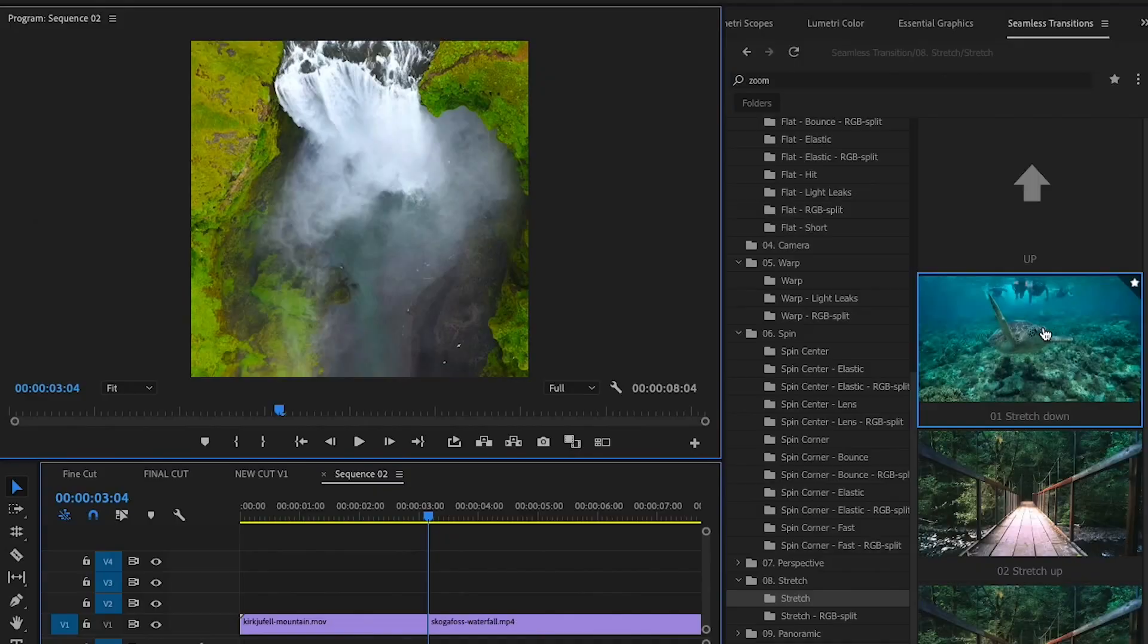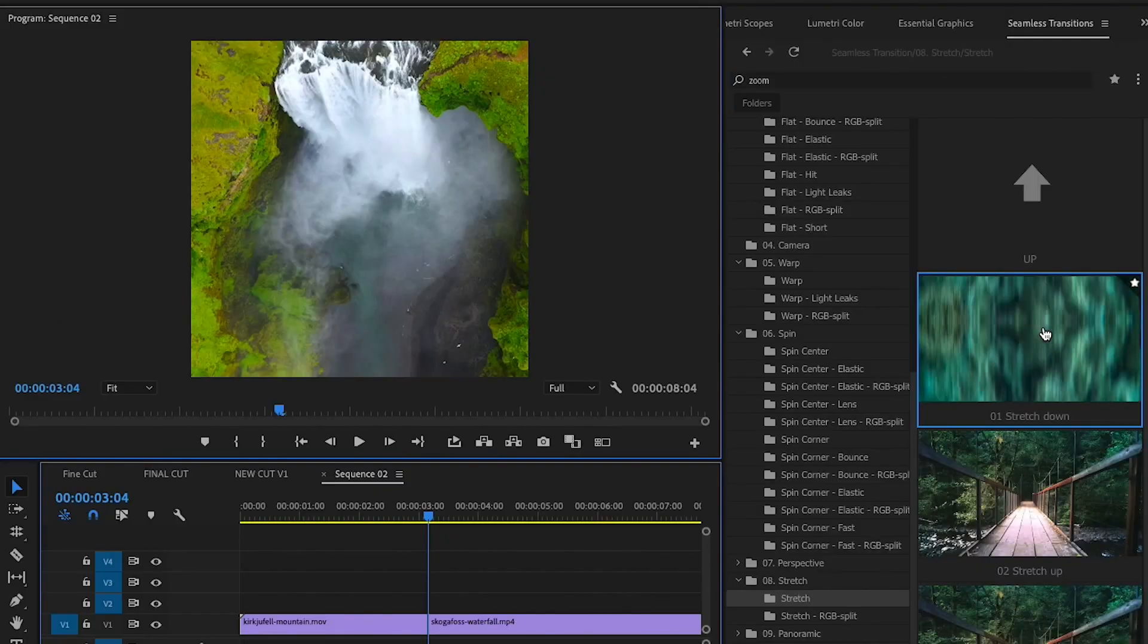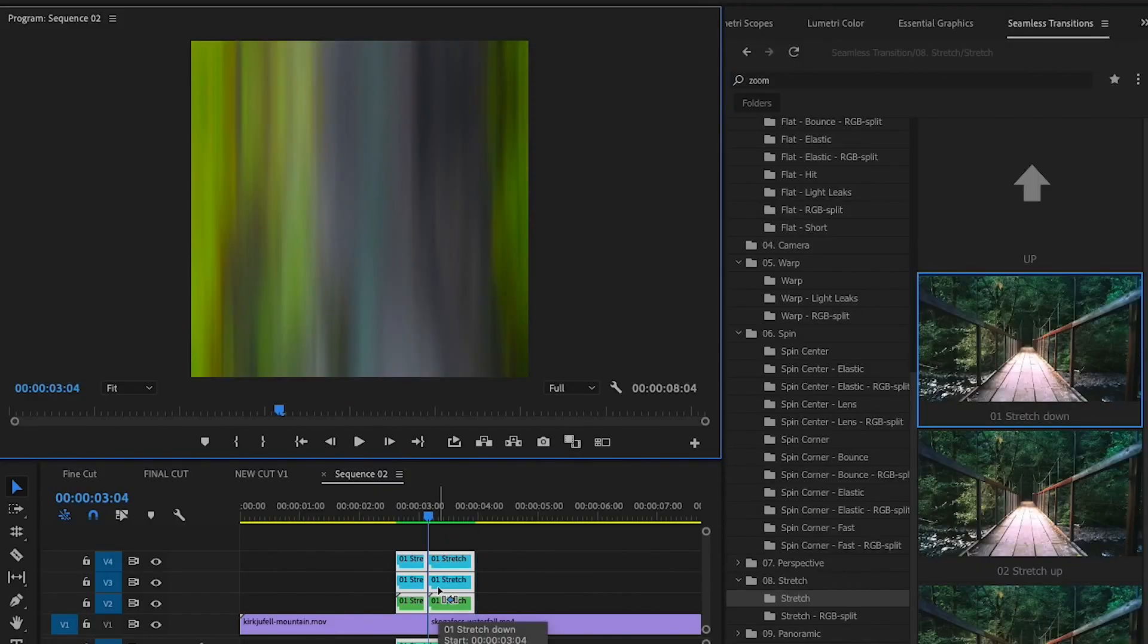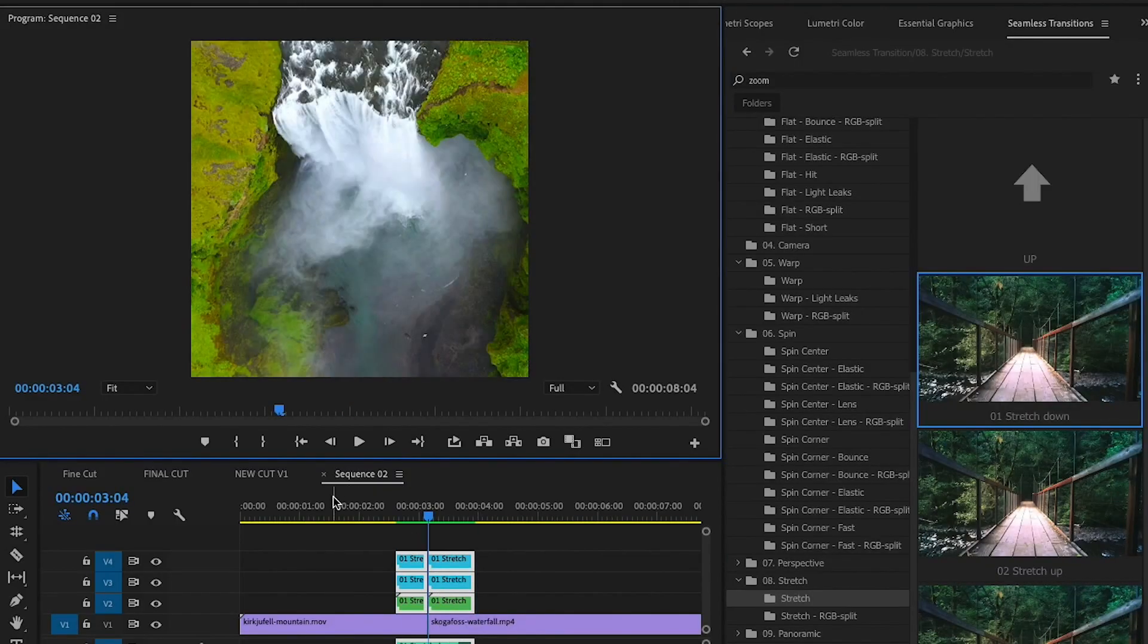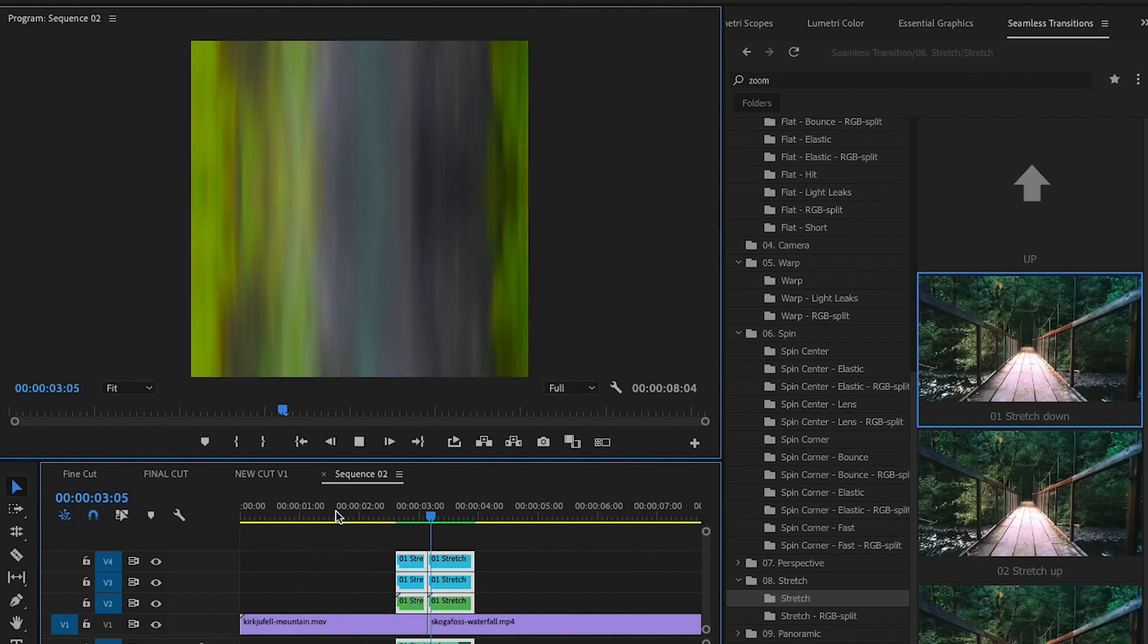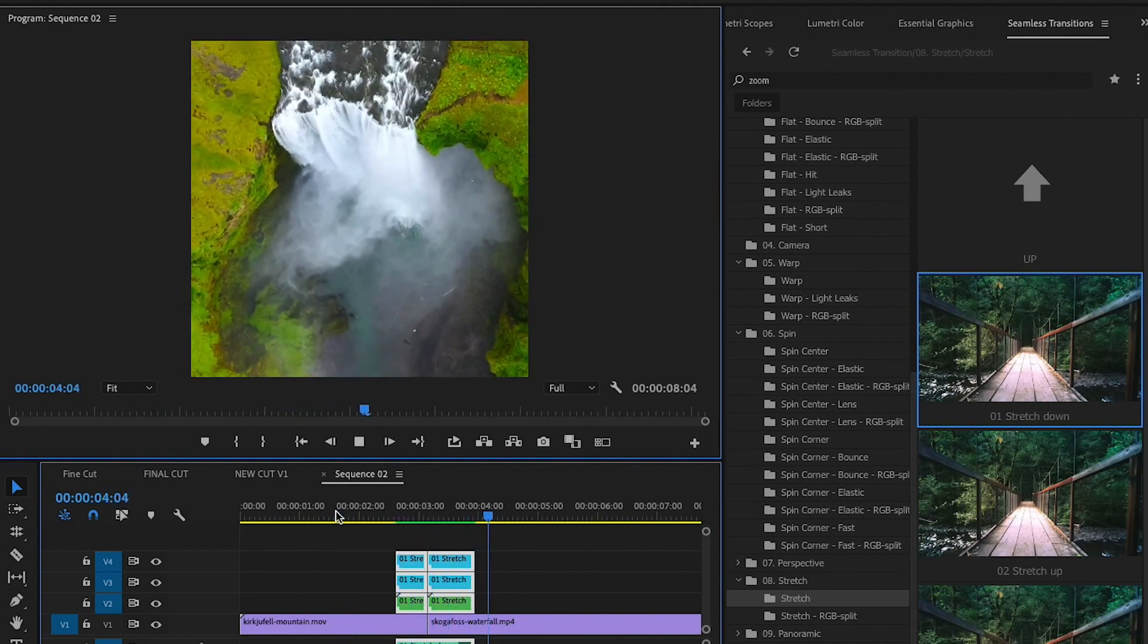So if you're in a square sequence the transitions will work in the square. If you're using landscape it'll work in the landscape. If you're using vertical it'll work in the vertical. So this will save you a ton of time.